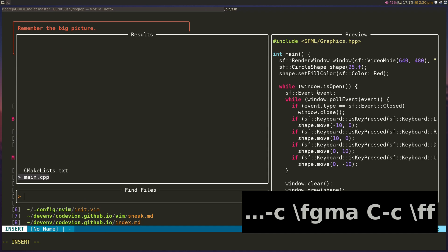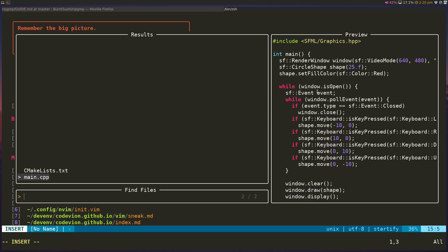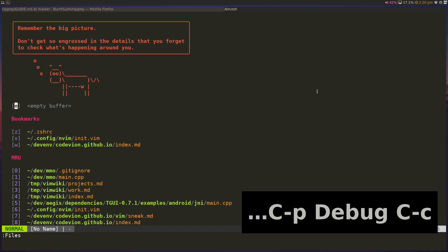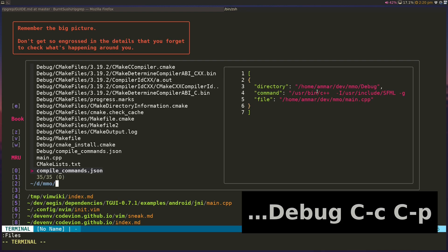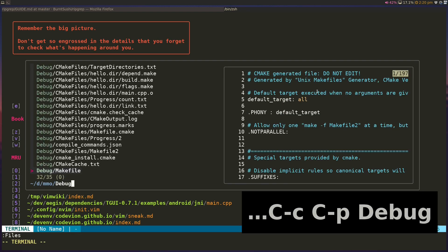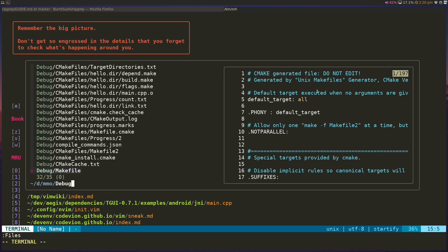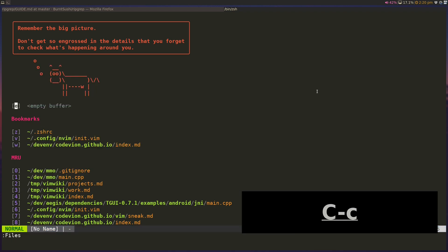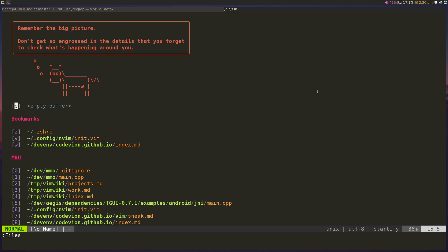And in slash FF, you can see that Telescope is also respecting the gitignore file in my project directory, so even for find files, it's ignoring those, and that's really useful. With FZF, you can see that it's not really respecting that, and obviously you can configure FZF to ignore certain directories, but the simple unification here inside Telescope is really great to see.